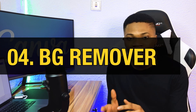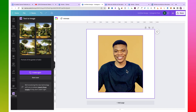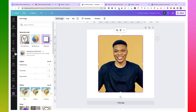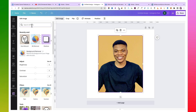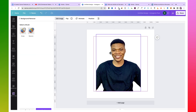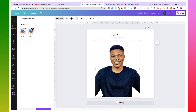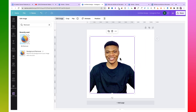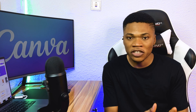Anytime you want to remove the background from an image, you can do that in one click using the Background Remover feature on Canva — and it works for videos too. Select your image, click Edit Image, and look for Background Remover. If you can't find it at the top, search 'remover' and click it. With one click the background is removed. If it's not perfect, use the Erase or Restore tool to refine it, then click Apply.